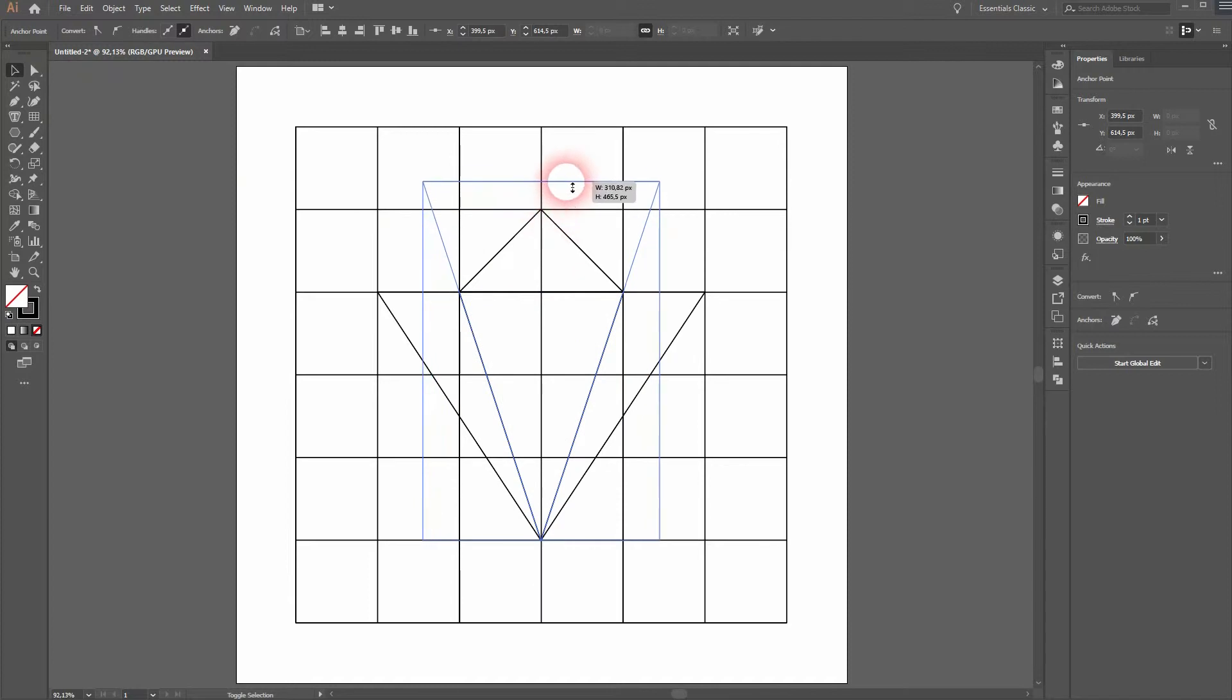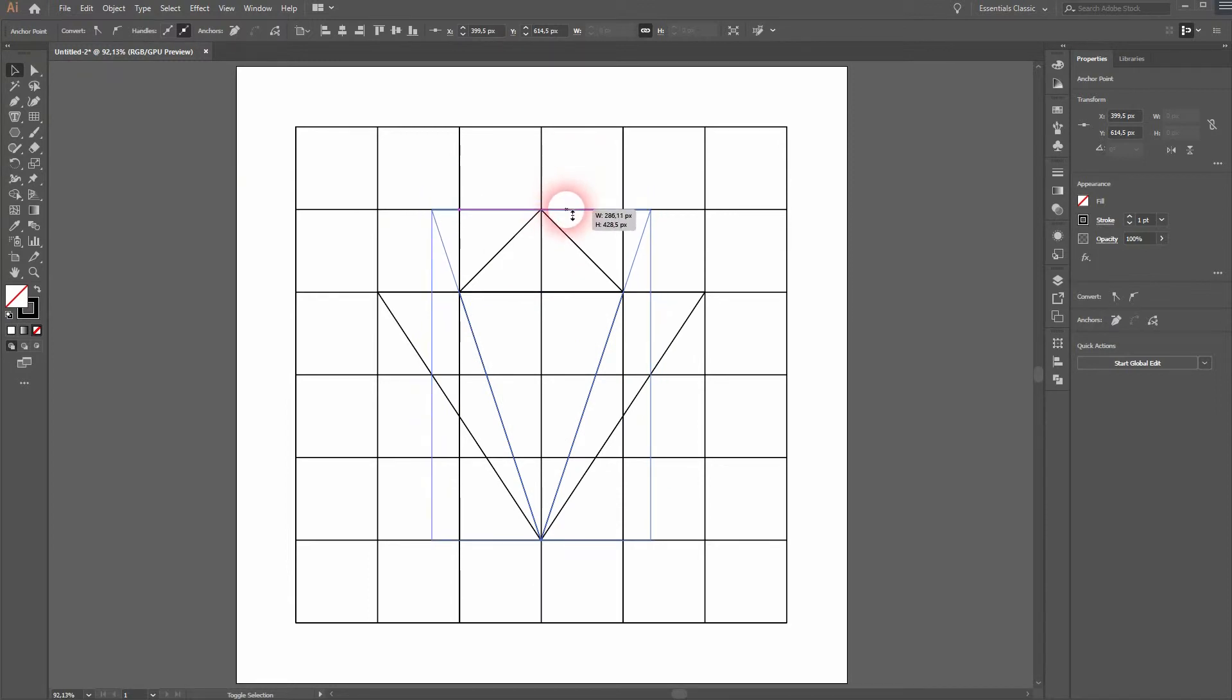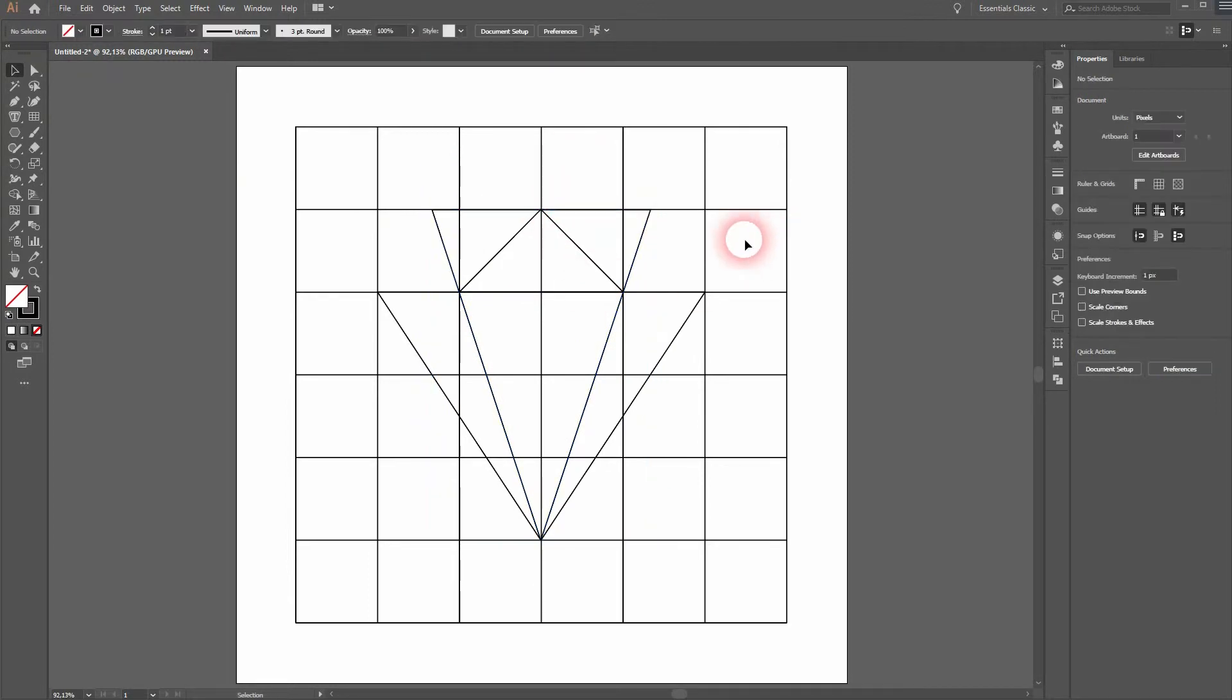Keep it selected. Activate the Selection tool, hold Shift, and then drag it upwards just to this point. And now we've got our intersections.